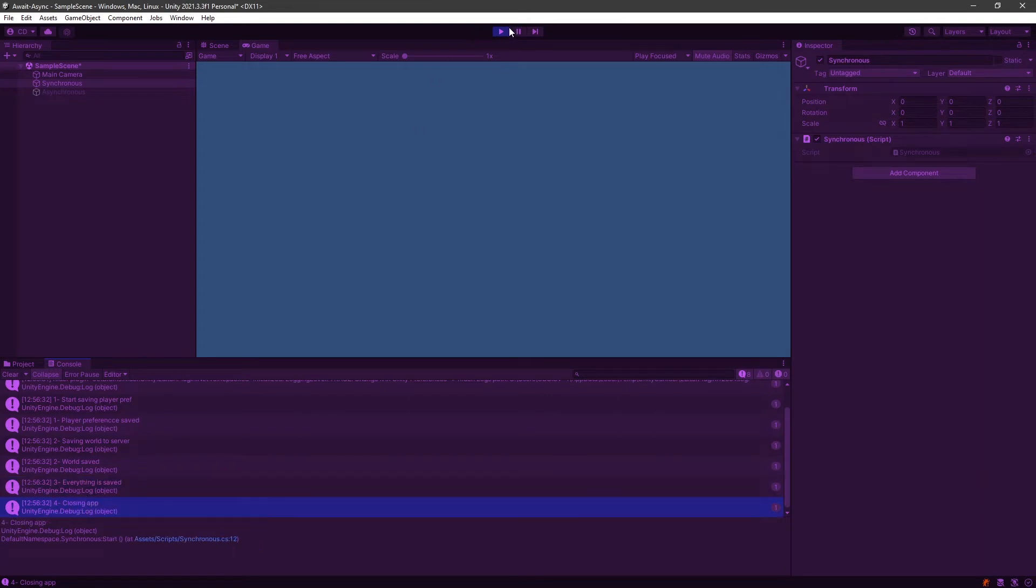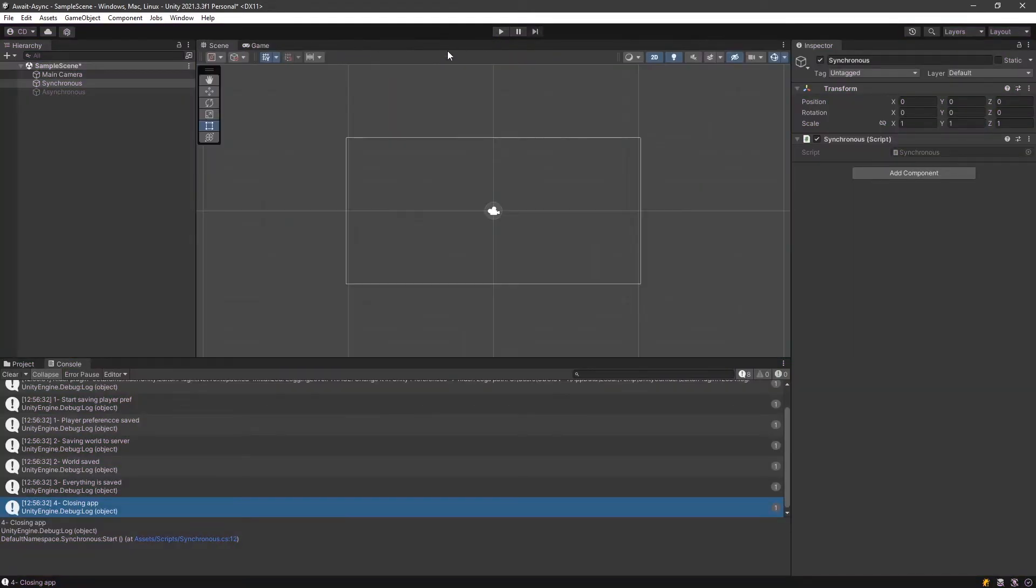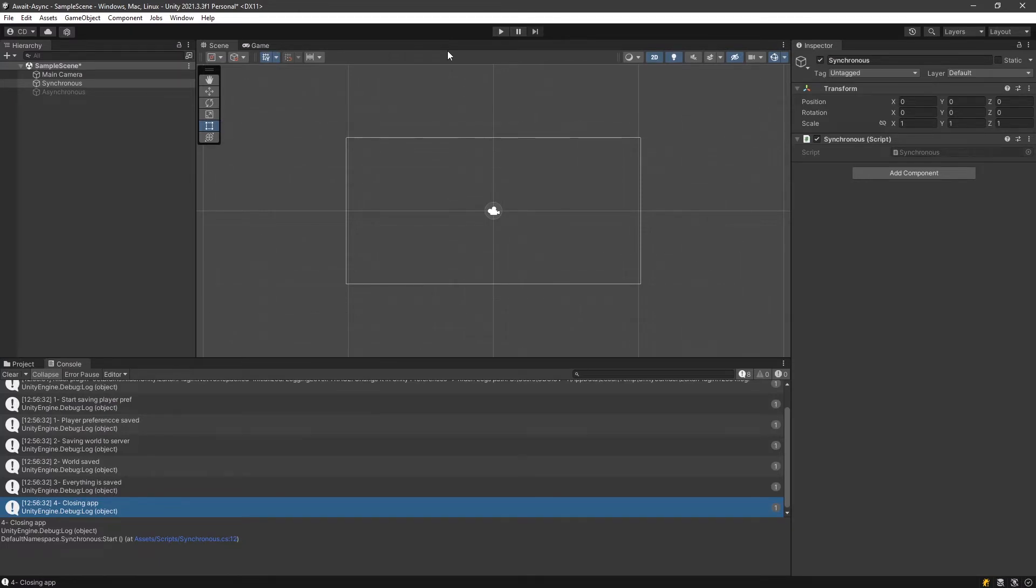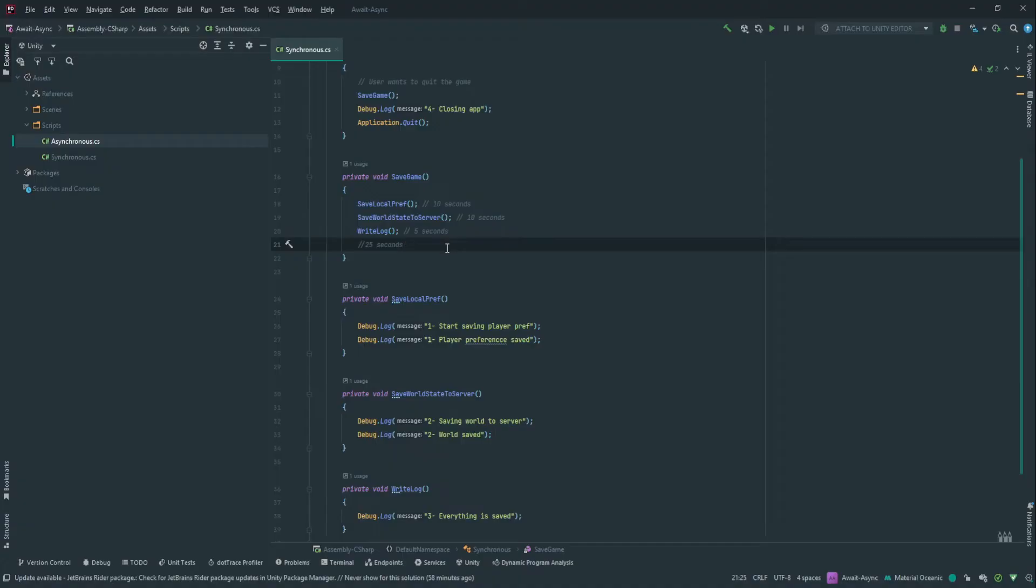Sometimes this is fine, but sometimes those methods can take a long time and you could actually optimize it so that you don't have to wait for the first method to finish to start the second. Because if they have no dependency between each other, then you actually don't need for them to be synchronous. You can have them asynchronous. So let's take a look how we could make this asynchronous.